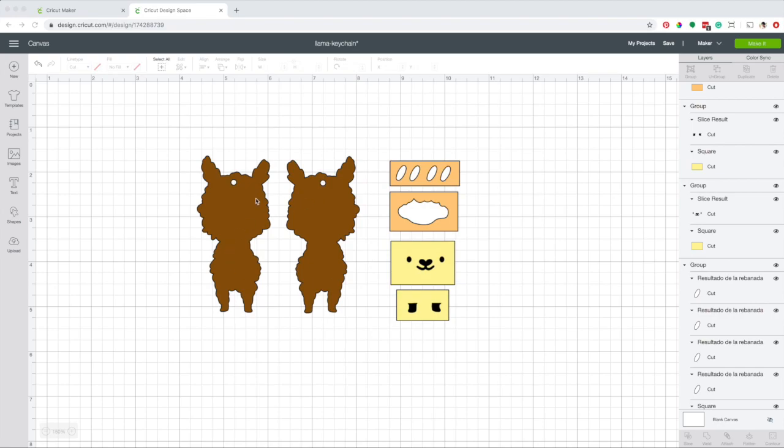I'm using an image from Cricut Access that I modified to make these llama keychains. I'm going to share the link to this project on my blog, however, to be able to use it, you will need to be subscribed to Cricut Access.